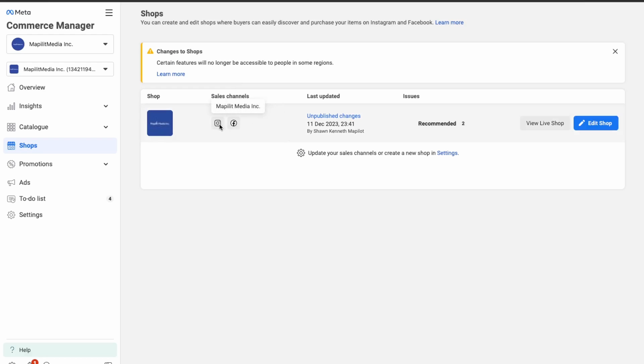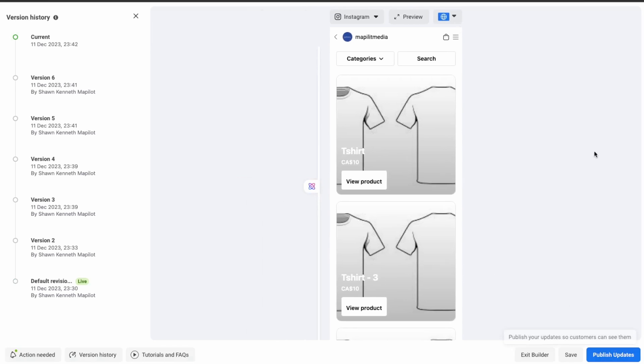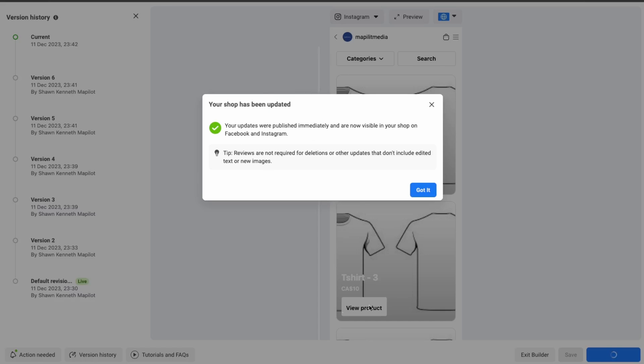Our sales channels are working. Let's view the live shop. Now we can publish — over here in the right corner after adding at least four products, click Publish. Our shop has now been updated.